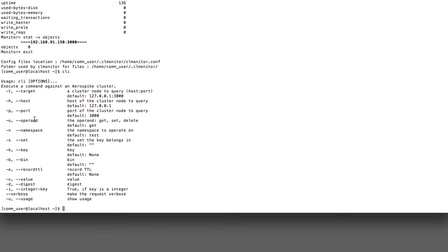Options include the port and the host to connect to, the operation, whether you want it to be a get, a set, or a delete of data, the namespace to go into, the set that you want to put into. A set can be thought of as like a table in a relational database. The key, the bin, which is like a column in a relational database, and there's some other options here as well.